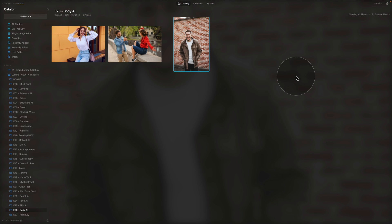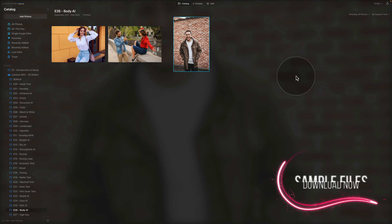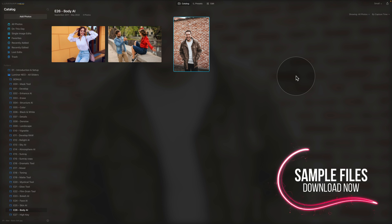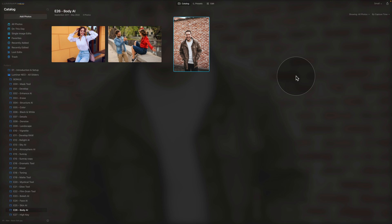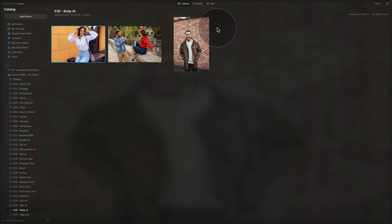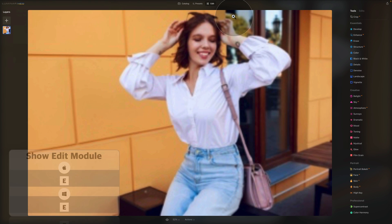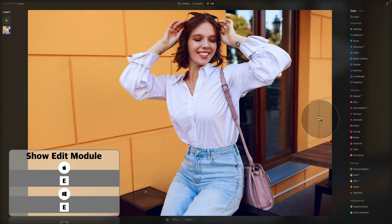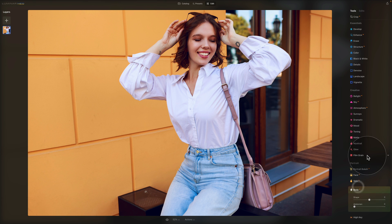Now we've covered all the sliders for Body AI, and we have two more images to work on. If you want to follow along and edit on your own computer, follow the link in the description to our Dropbox account and download the files. The first image we're going to work on is this young lady. Let's move her into the edit module and go back to the portrait section and the Body AI.